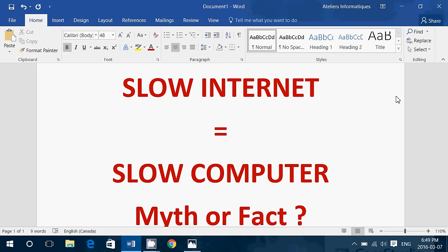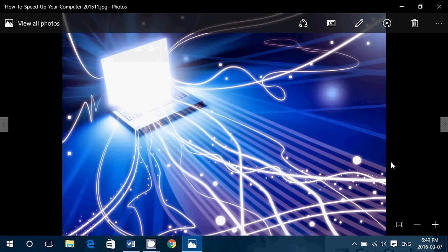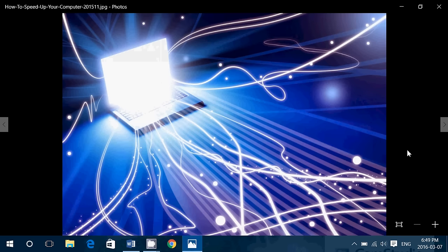I hear that all the time. People say, don't worry, my computer is slow, but you know, I haven't got high-speed internet, so it's normal. So, your computer's speed and the internet's speed are something completely independent. I hear that all the time because people think because they have slow internet, the whole computer is slow, and it's not at all related.